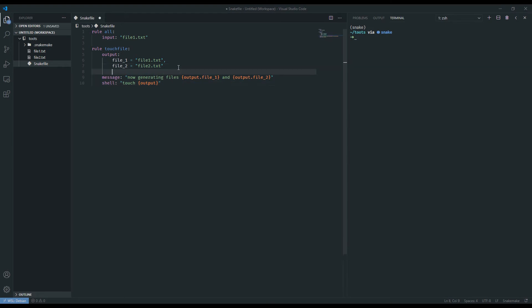They can be simply specified by using this threads keyword, and unlike other keywords, you don't actually have to put double quotes around this one, so it could just be an integer. Now, what this does doesn't magically parallelize anything in Snakemake, but it does set the number of threads that you would like to use for the rule.